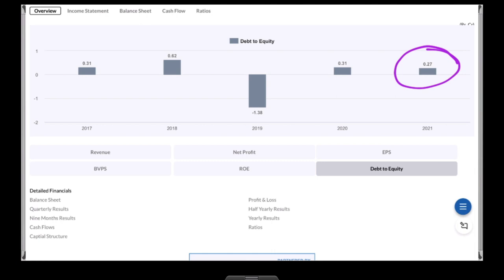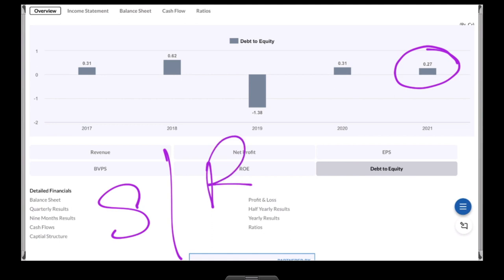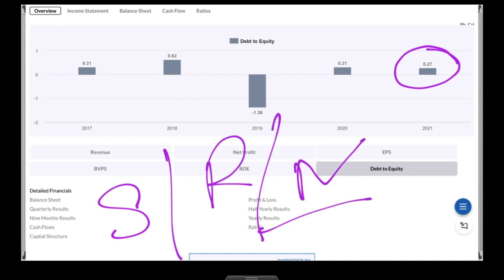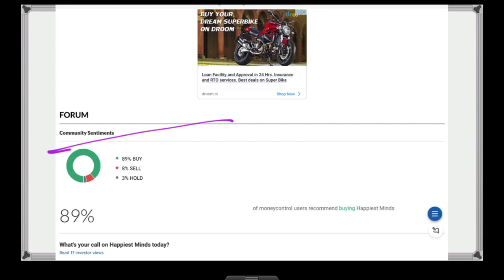We focus on this company's revenue increase, net profit, and debt. We can see that 89% say buy, 8% say sell, and 3% say hold.